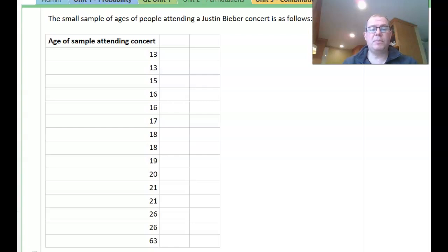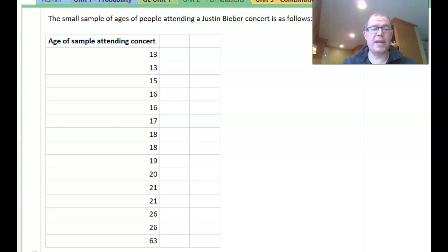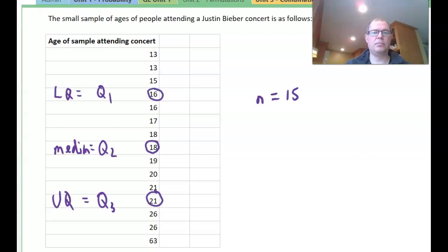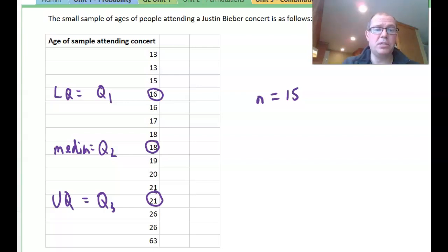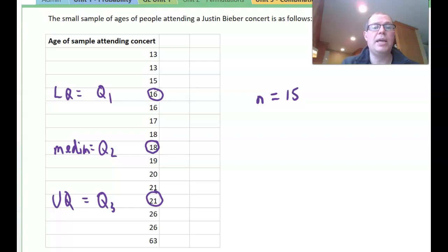To be able to do that we need to know the lower quartile Q1, the upper quartile Q3, and the interquartile range. We have 15 numbers, so using common sense we'd have seven numbers lower than the median and seven numbers higher than the median, and the eighth number is the median. Q2, the median, is 18. Q1, the lower quartile, is 16, and Q3, the upper quartile, is 21.